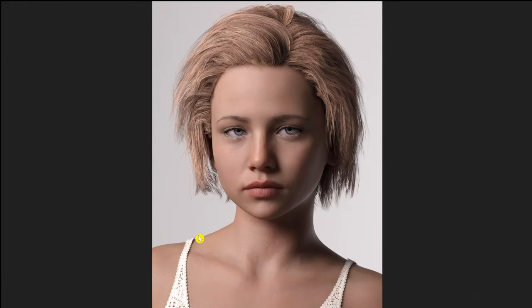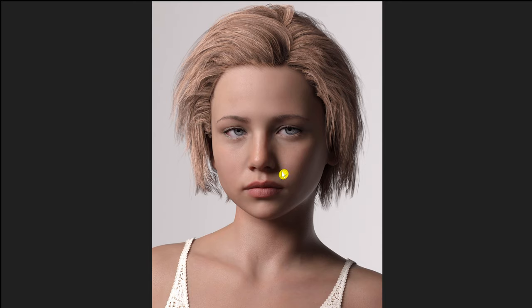Now actually if we jump ahead to the finished render, what we're actually looking for on a loop light is this shadow that just comes down here off the nose diagonally downwards pointing towards the corner of the mouth. This is the loop in the loop lighting that we're looking for.